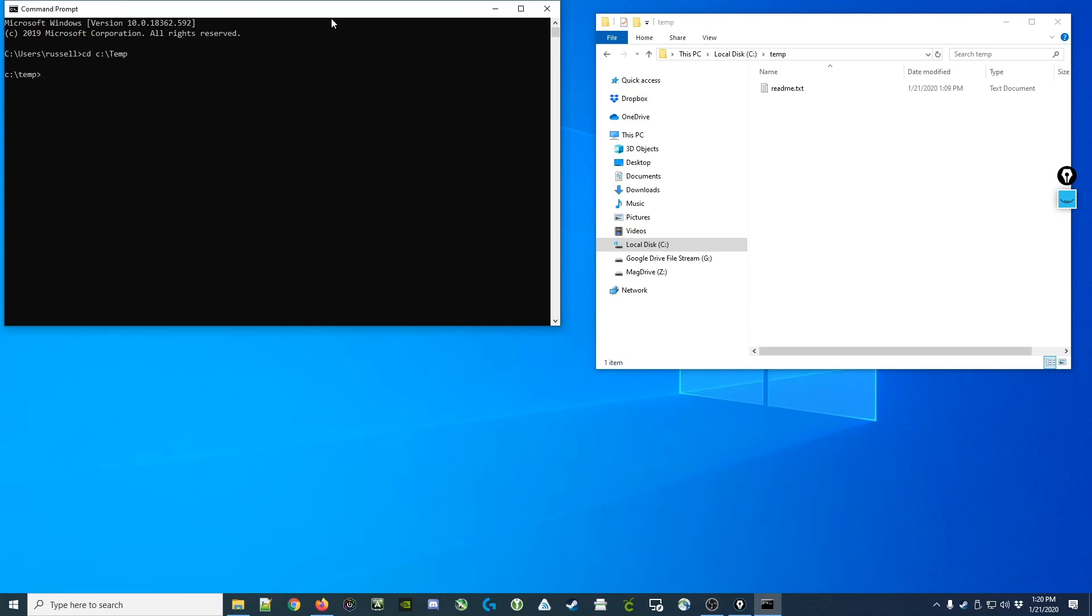Alternatively, we could have just typed cd backslash temp and it would have taken us to the temp directory also. Either way would work.